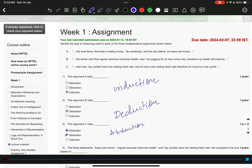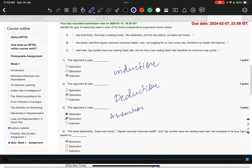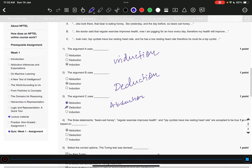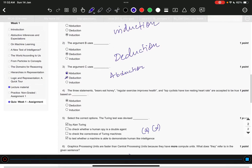The right answer to question number 1 is option C, induction. Question 2 is deduction. Question 3 is abduction. Question 4 is abduction. Question 5 is option A and option D — by Alan Turing, to test whether a machine is able to demonstrate human-like intelligence.